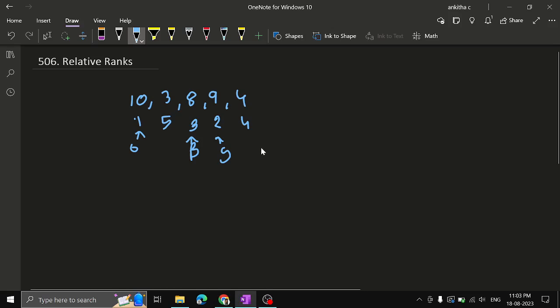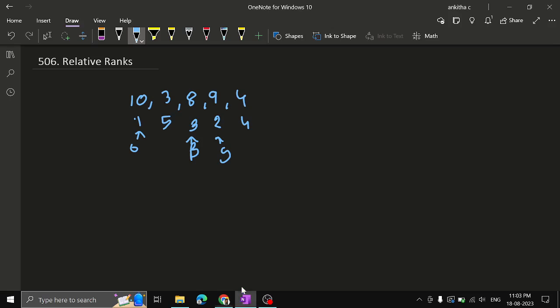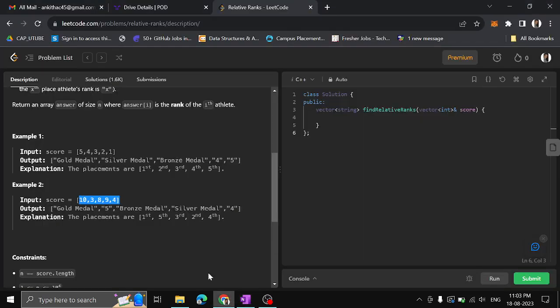What is the method to solve this problem? First, we can see the array is not in sorted order, so we should sort it to know the order. But can we sort the original array? No. We should not sort the original array because if we sort it we will lose the indexing. We have to return the answer in the original array indexing with their respective ranks, so we cannot modify the original array.